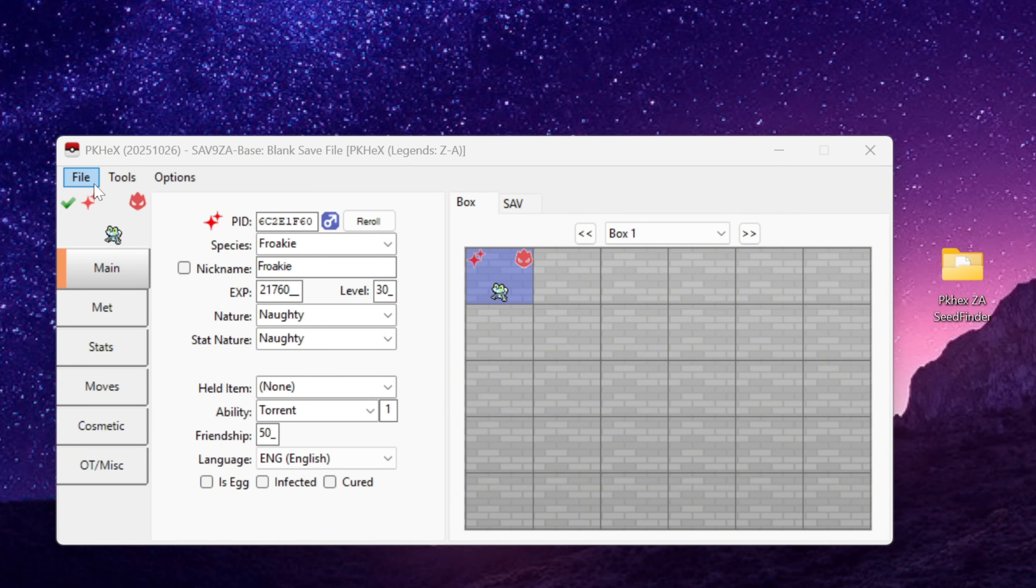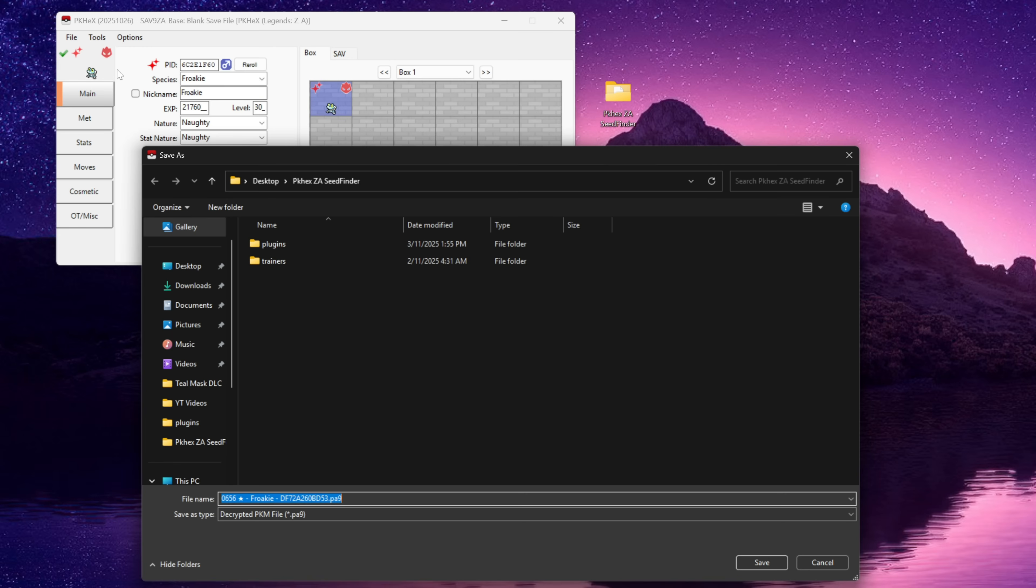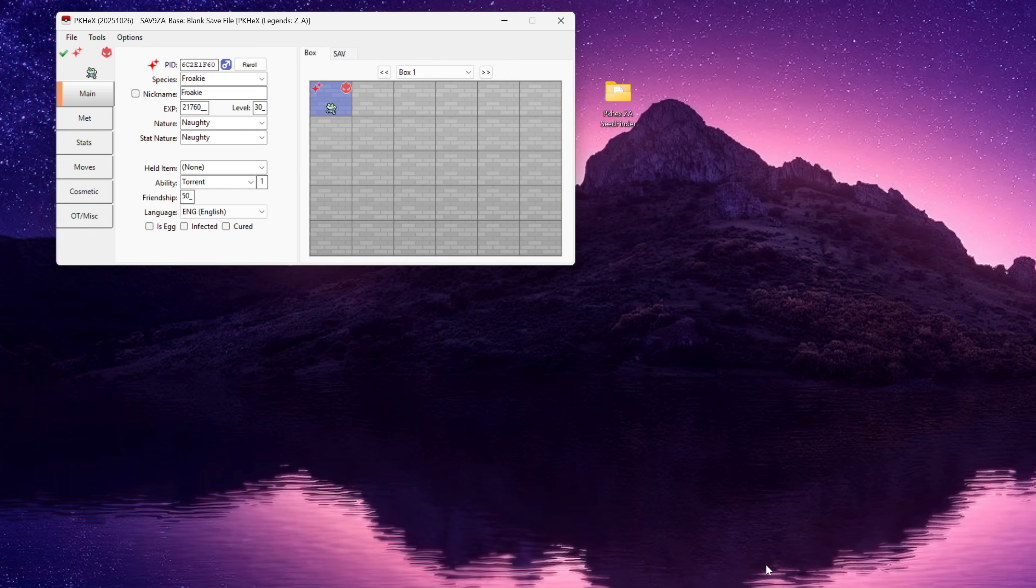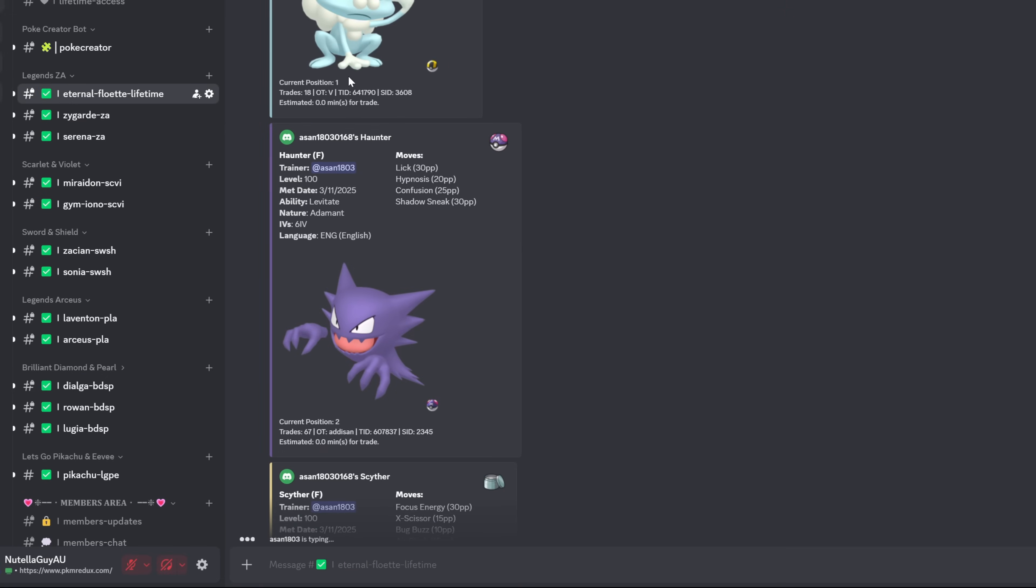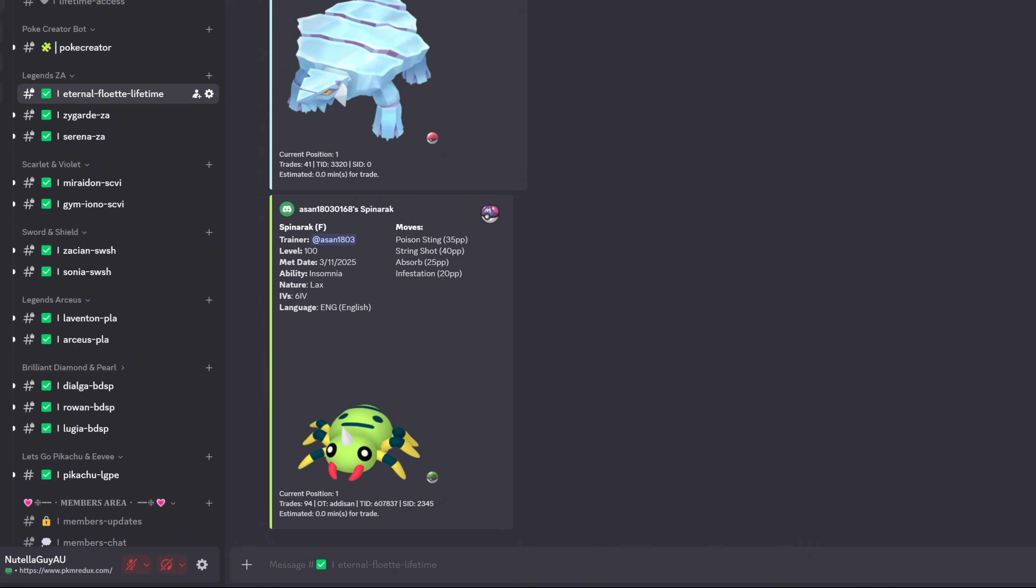So now what we're going to do is we're going to go file and we're going to save that into the pkhex folder. You don't have to, you can save it to your desktop that's fine. Or the other thing you can do is you can just click and drag onto your desktop. Now you can take your fully legitimate shiny alpha Froakie file to trade through one of the trade bots in my discord server. Link to my discord server will be in the description of the video.